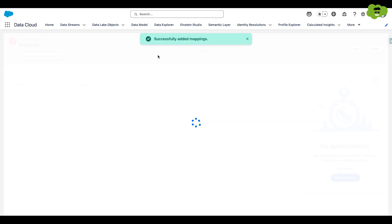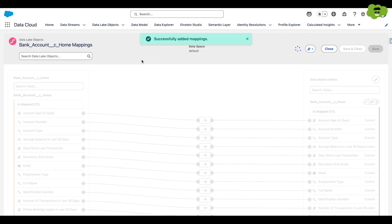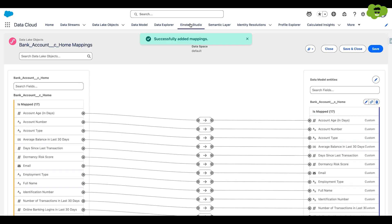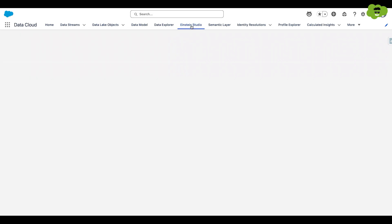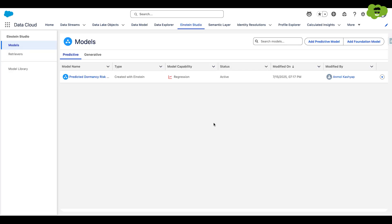Now we need to create our prediction model. So let's move on to Einstein Studio. You can see there are two options, prediction model and foundation model.